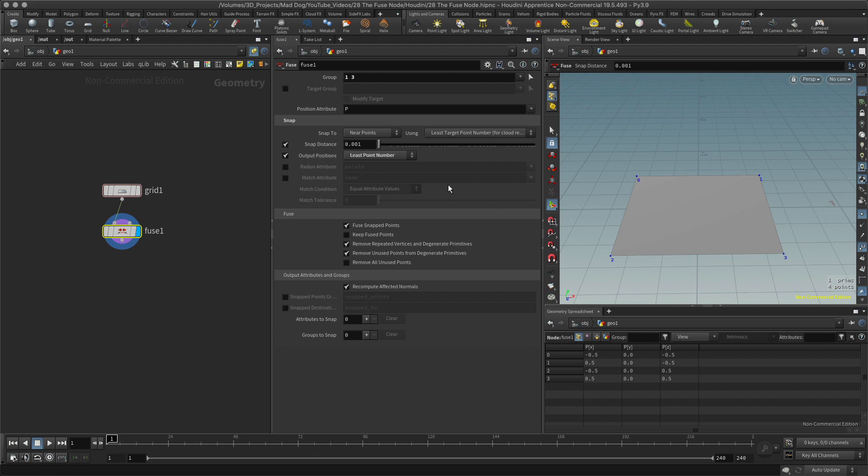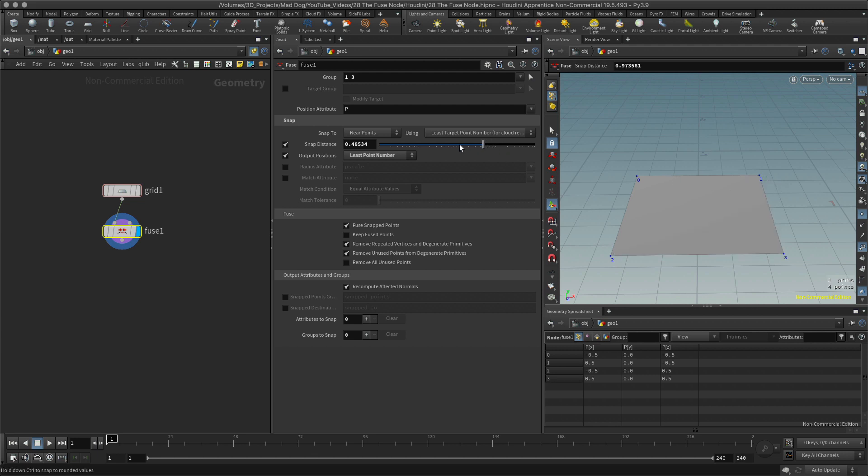And then we're going to increase the snap distance. There we go, nice. Now I've got it all connected to the position I expected. Let's go back. Maybe I want to connect to this point right here, which is at the moment point three.